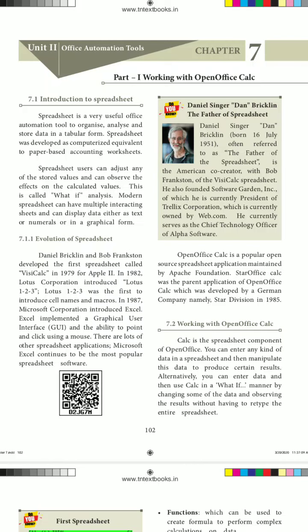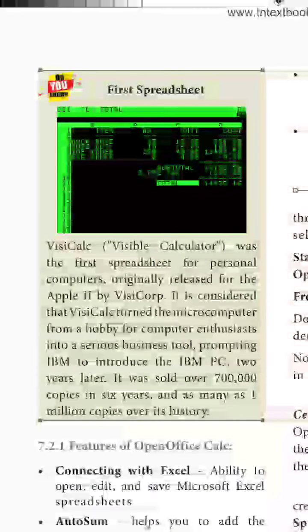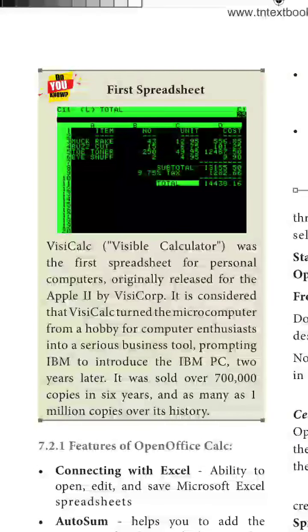We are now looking at Working with OpenOffice Calc — how the components of OpenOffice Calc work, and how to open a new project or new file. Calc is the first spreadsheet application, and here you can see how it works on the computer.